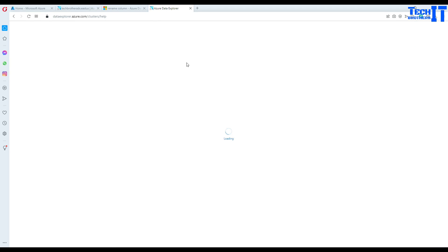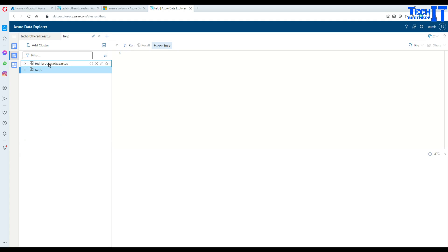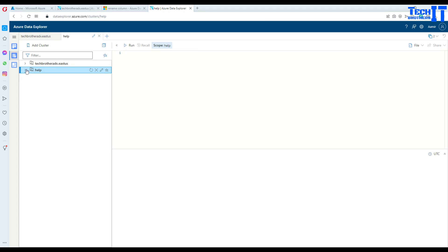Once we open here, that window is going to open. In my case I already have a cluster so that's why it's showing this cluster as well. If you need to, click right there and you can go to samples where you have functions, materialized views, tables,